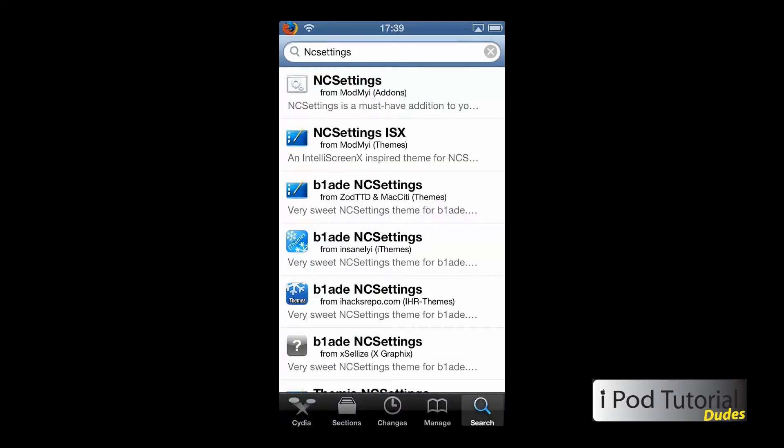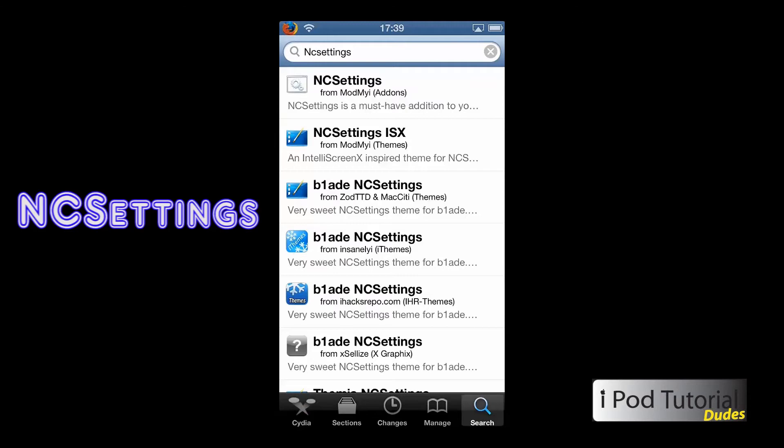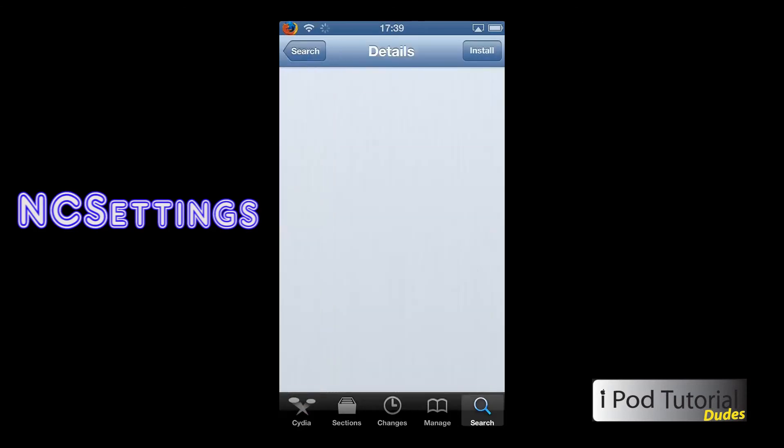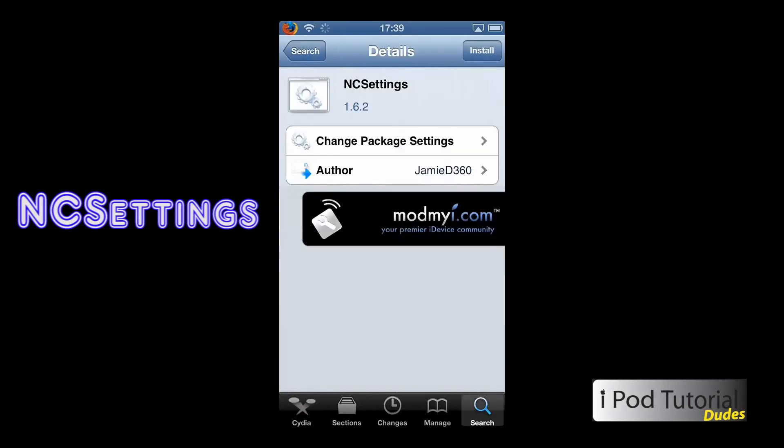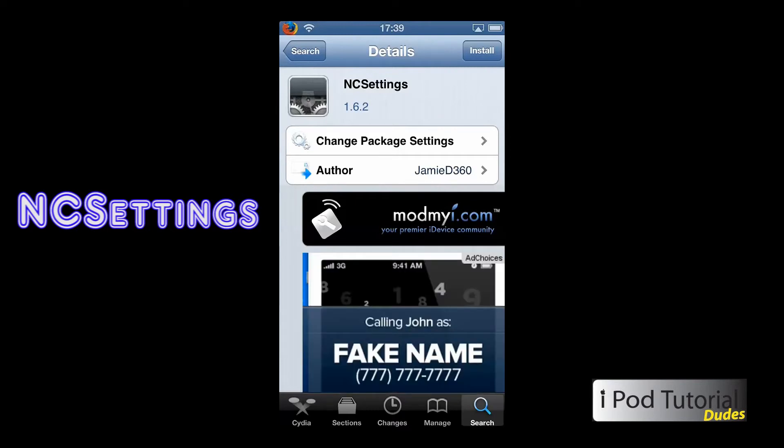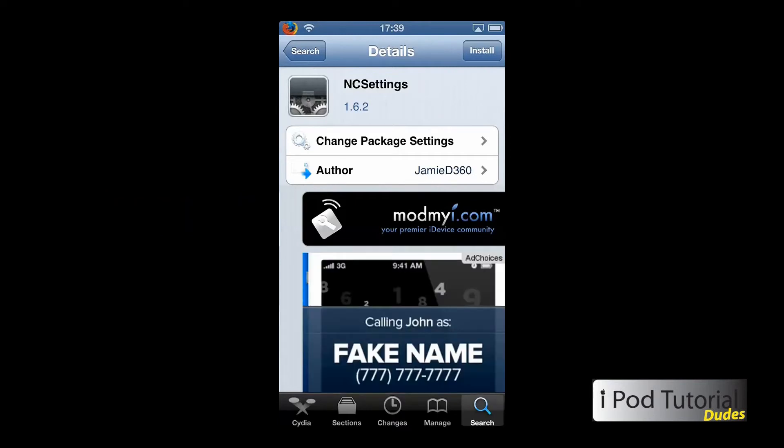Now all you have to do is search NC Settings in Cydia. It's just a Marimba. This is the current version, it's compatible with iOS 6.